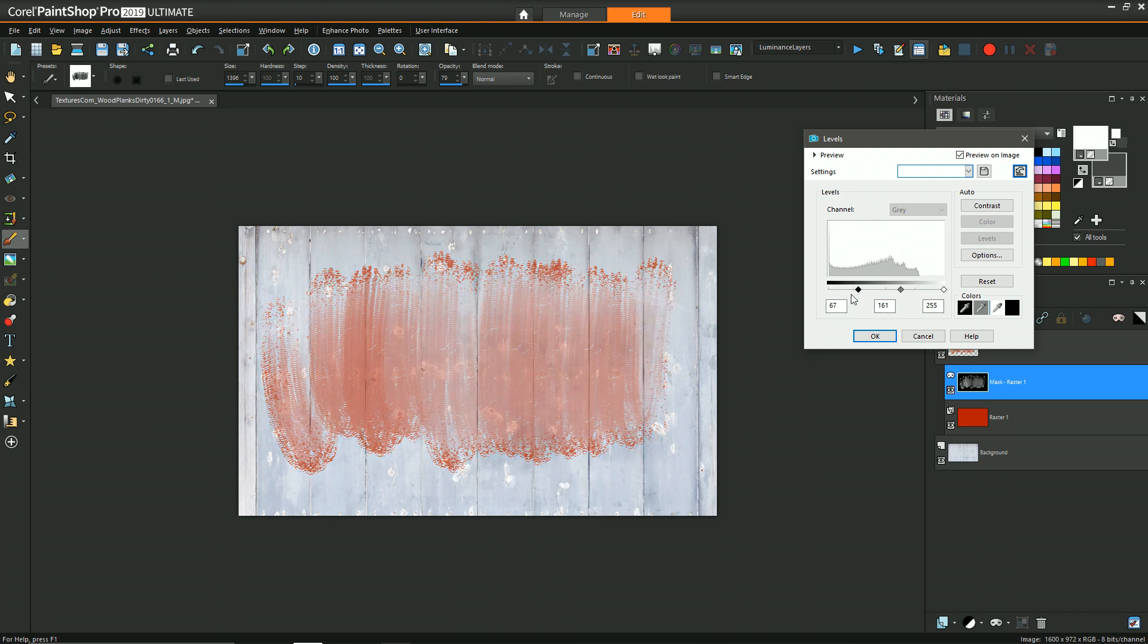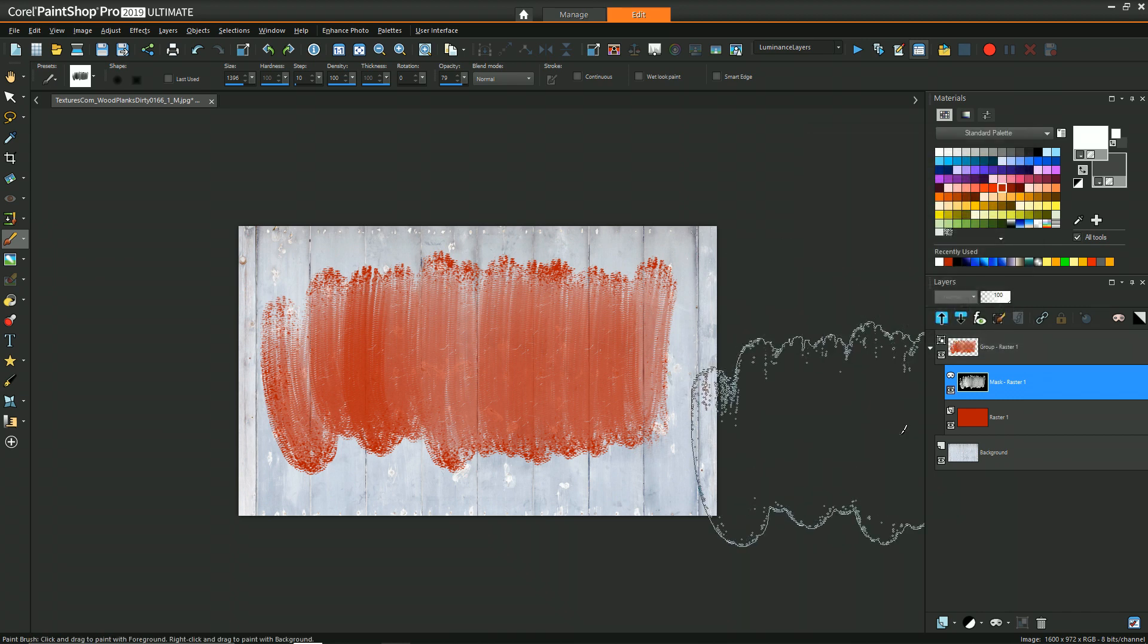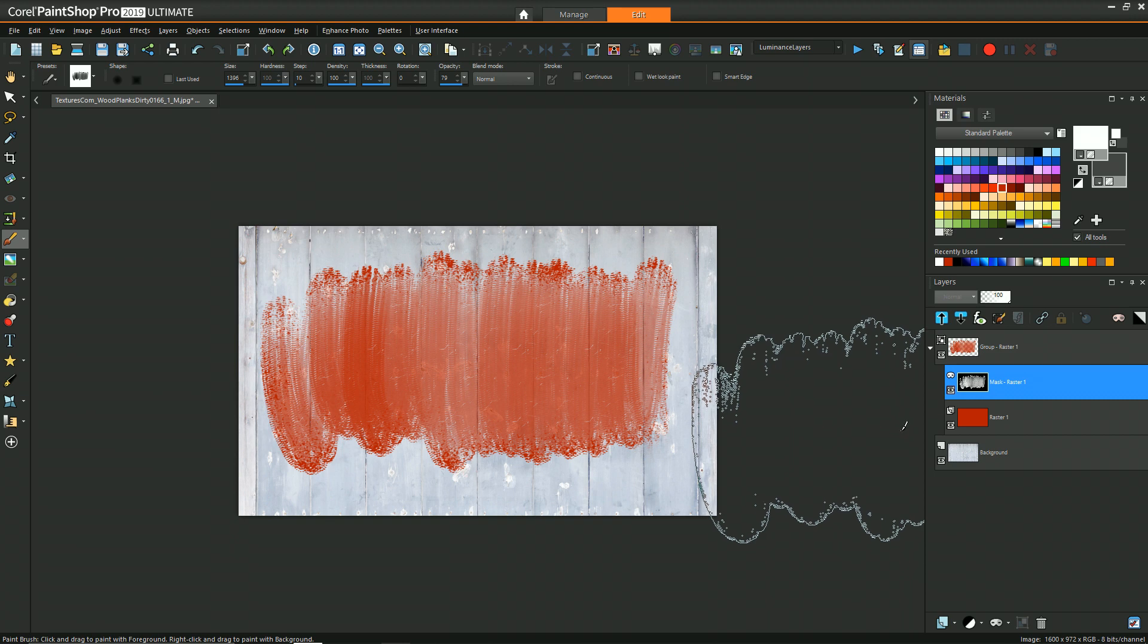So you can see how you have a lot of control here in terms of how much of the layer underneath you want to have show through. Now beyond just allowing a simple color to come through, we can also add some kind of texture to it.